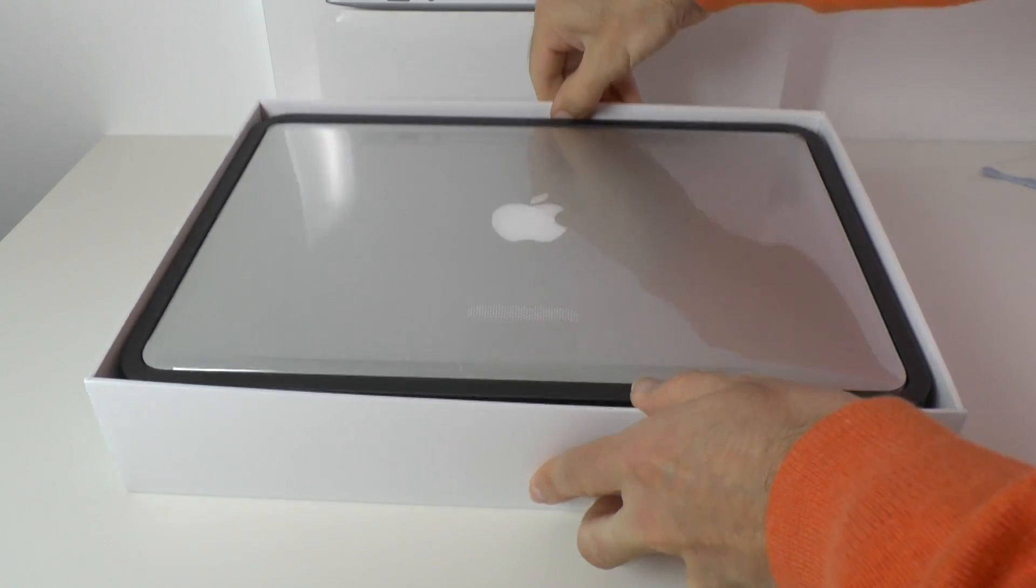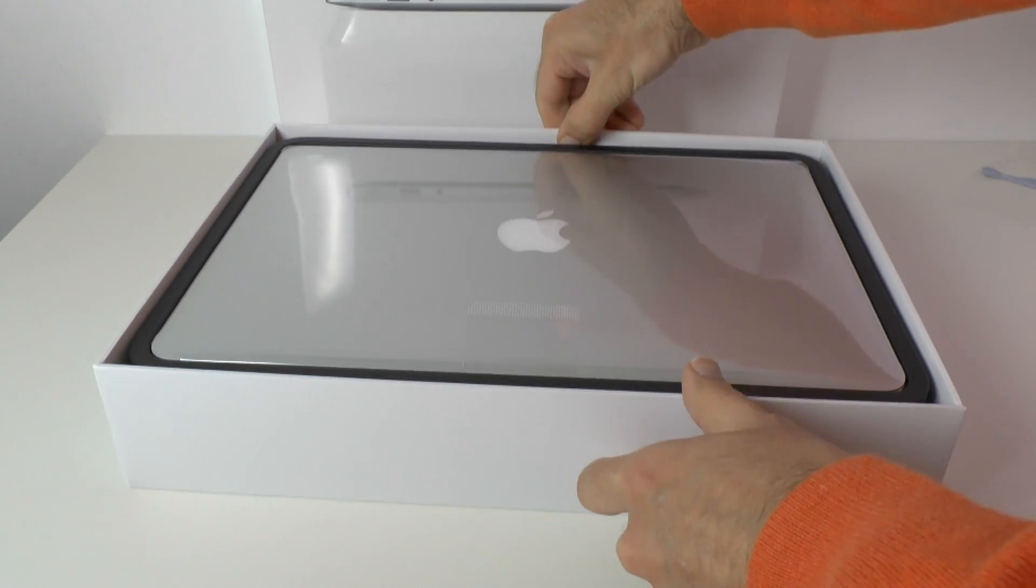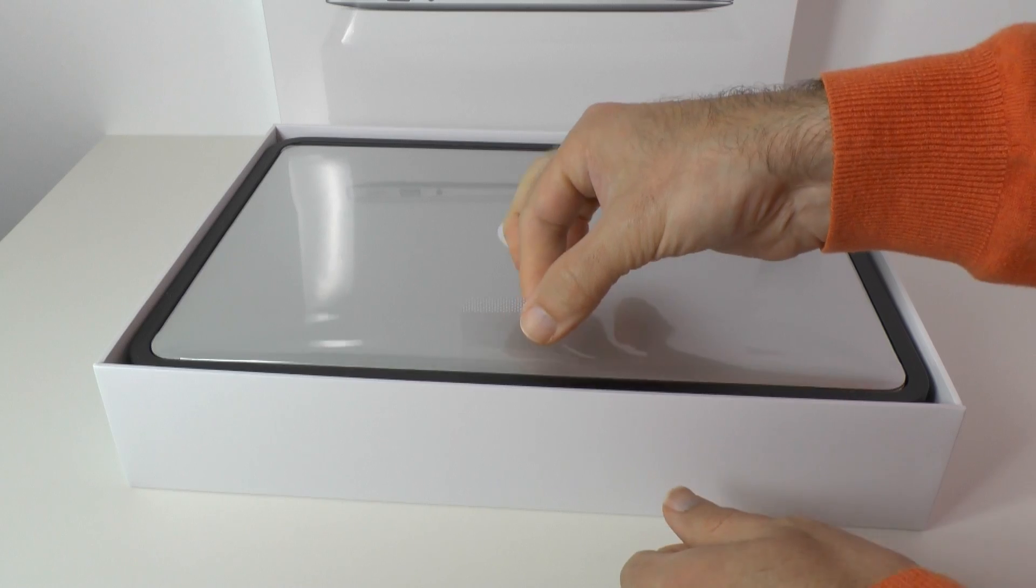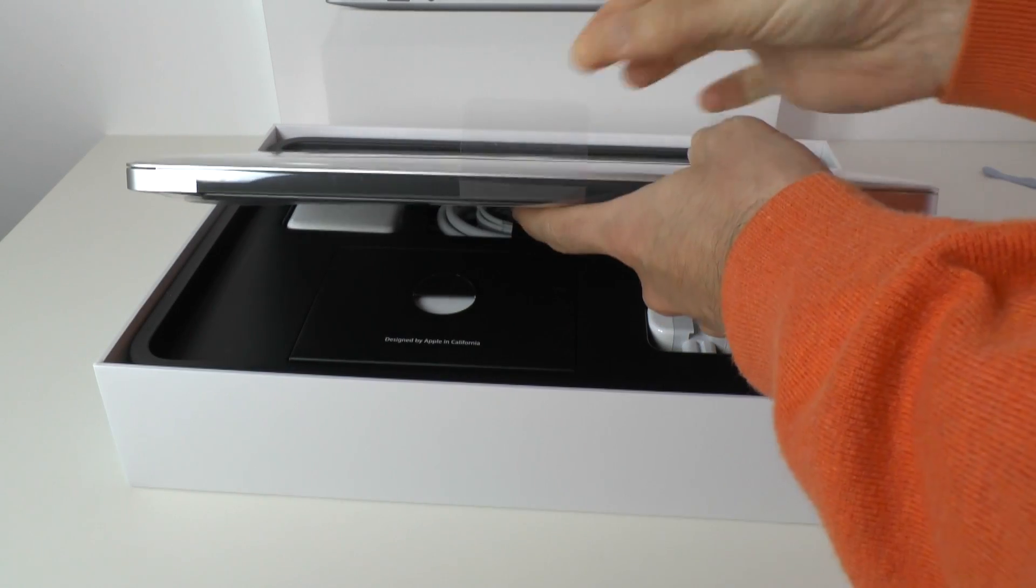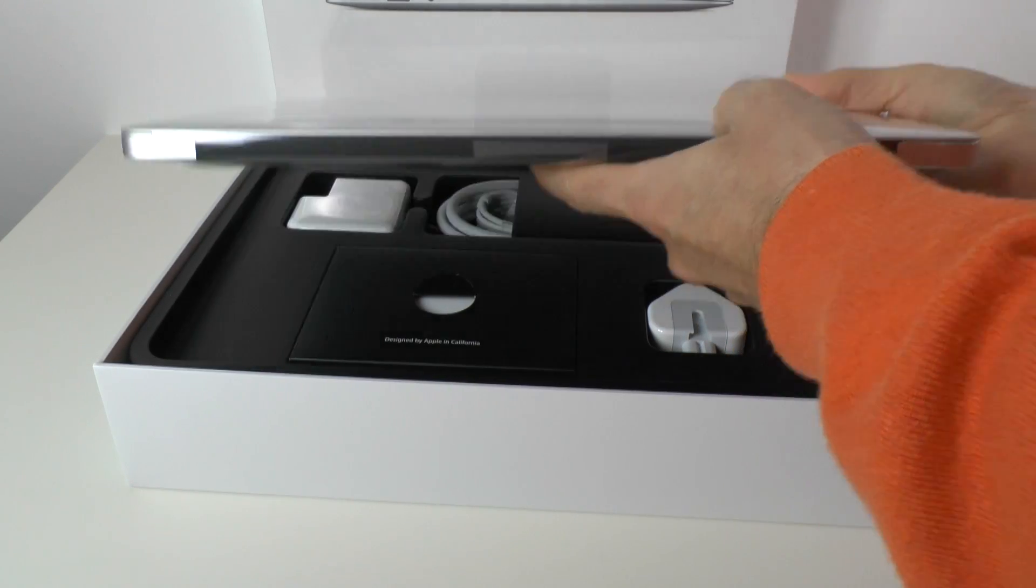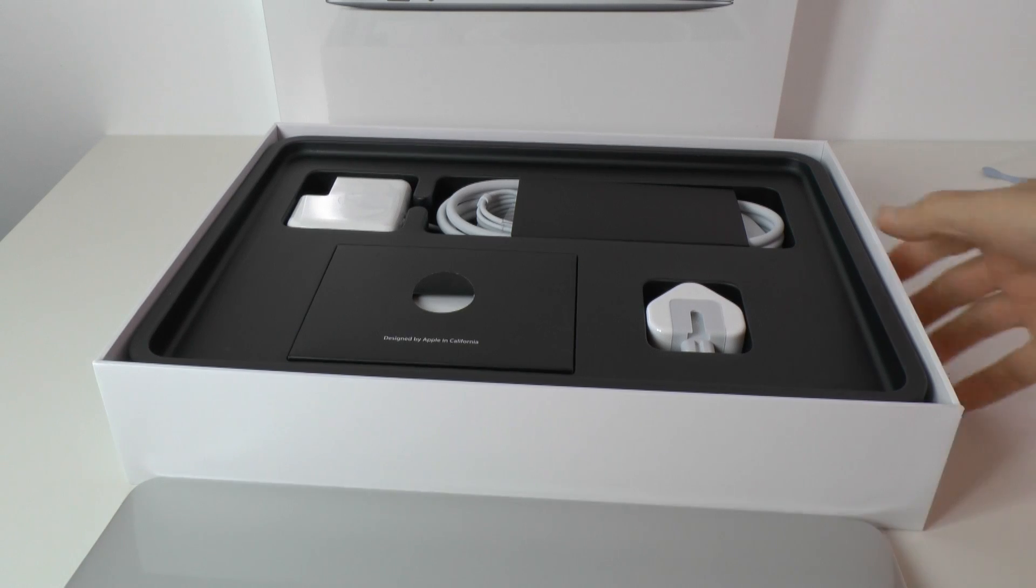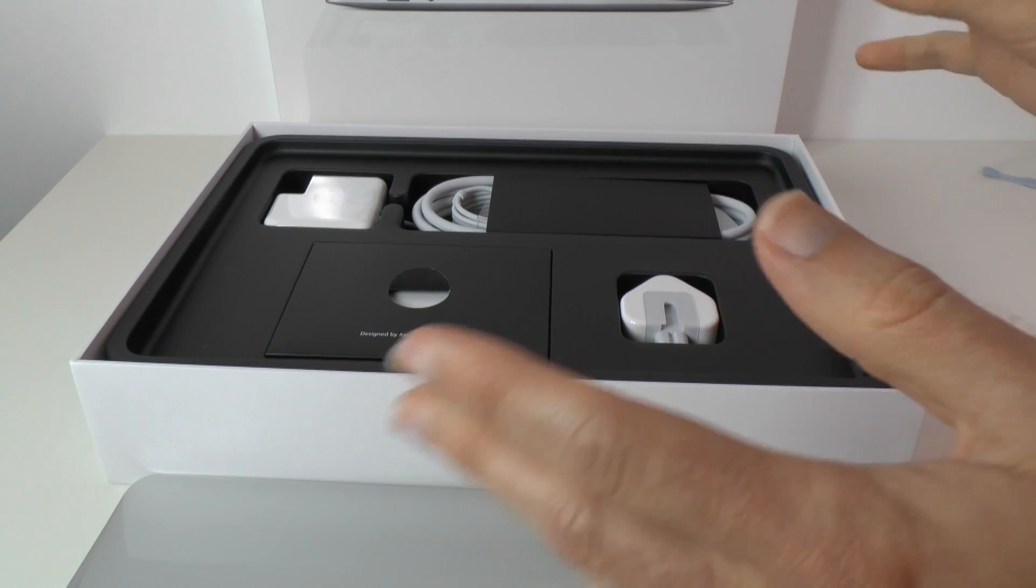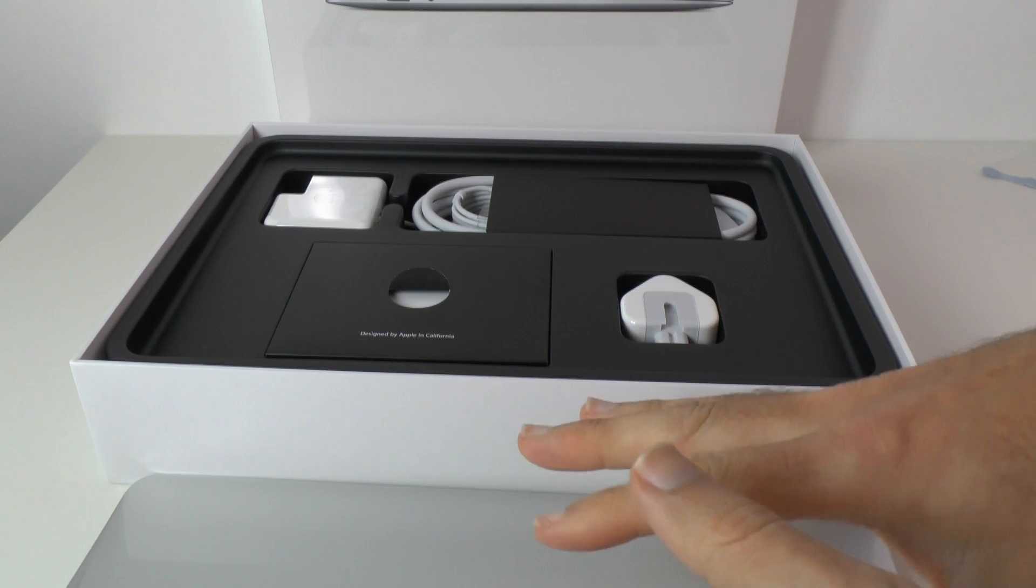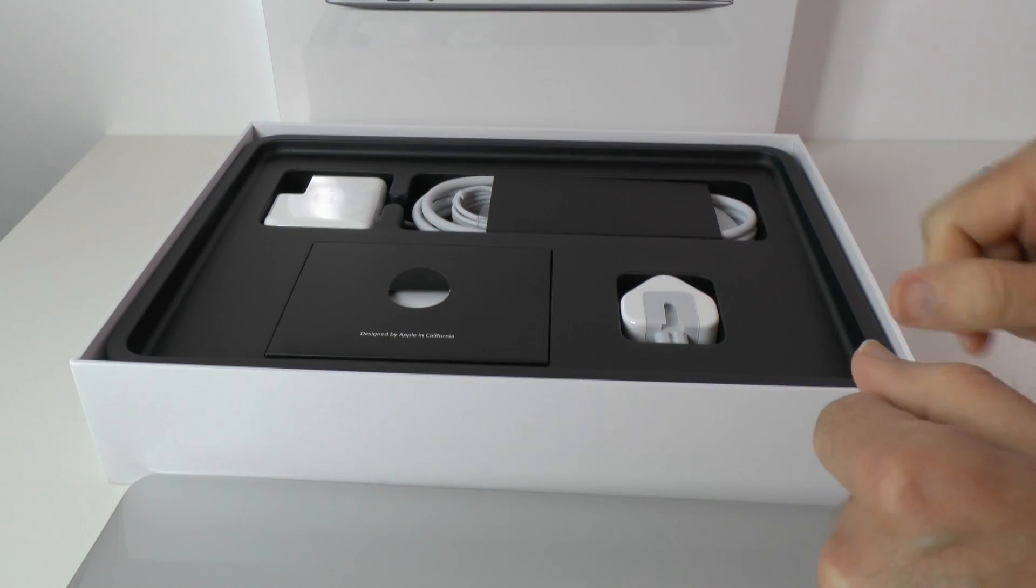You can see it just sitting there. We've got a little tab here which we can lift up to remove the laptop like so. Let's just pop this to one side. I want to take a look at what else is inside the box first of all, then we'll get on to having a look at the MacBook Air.